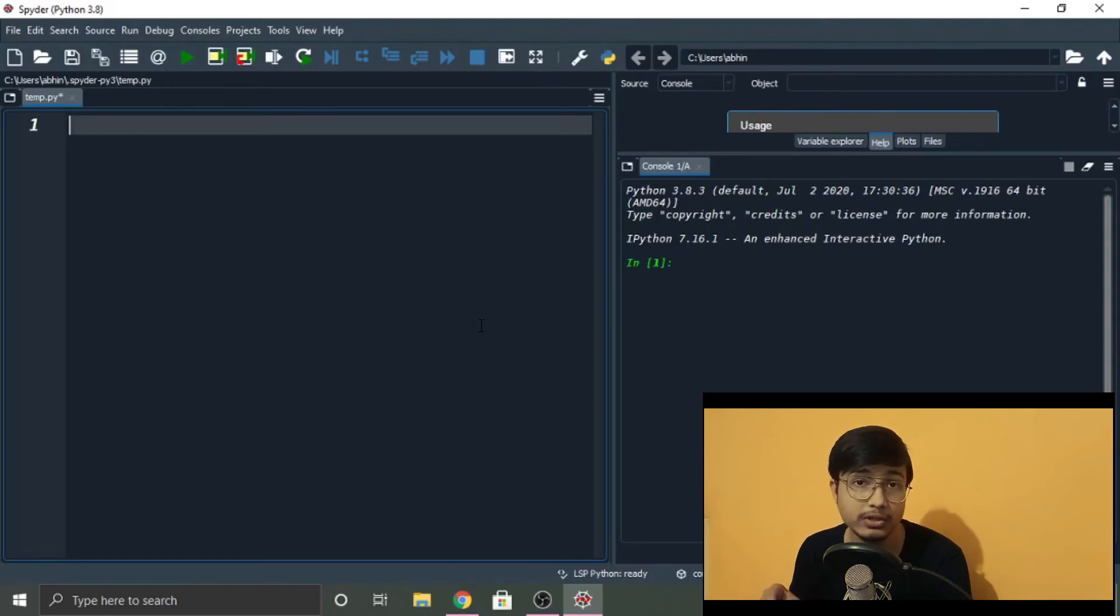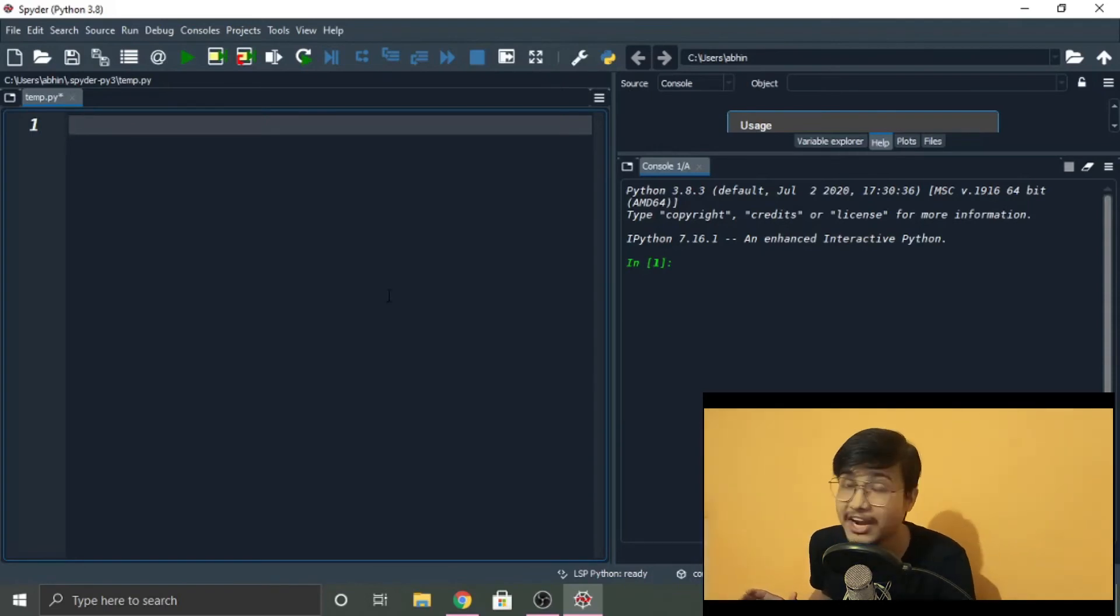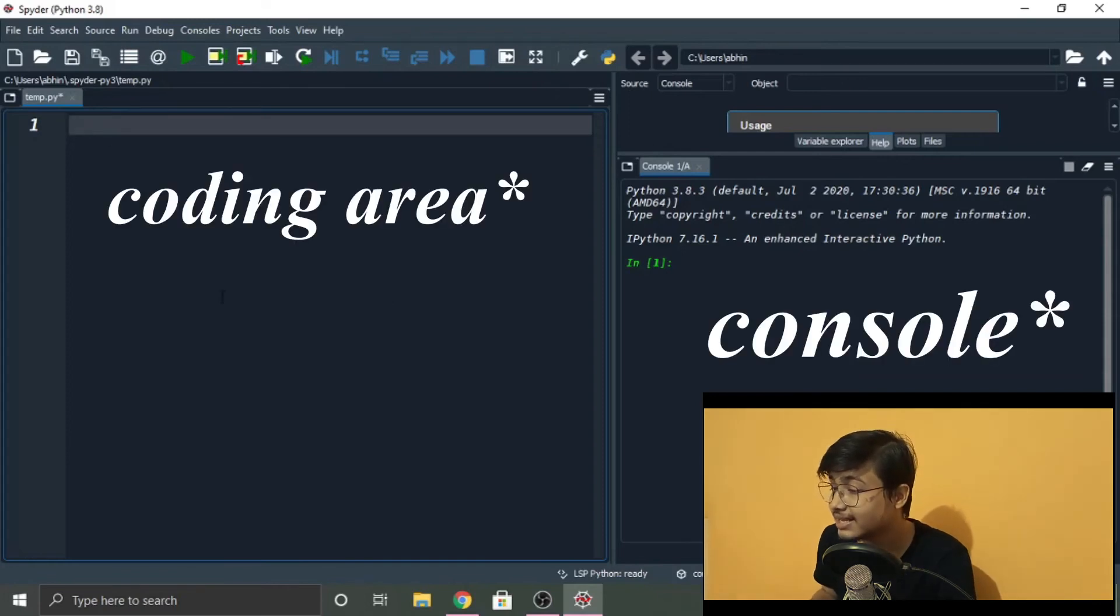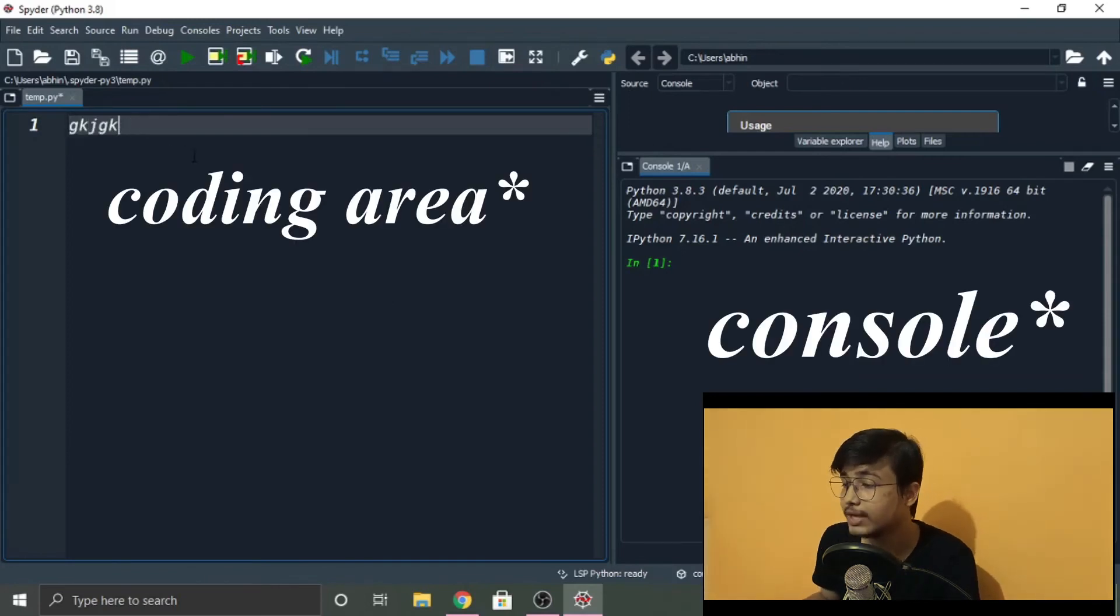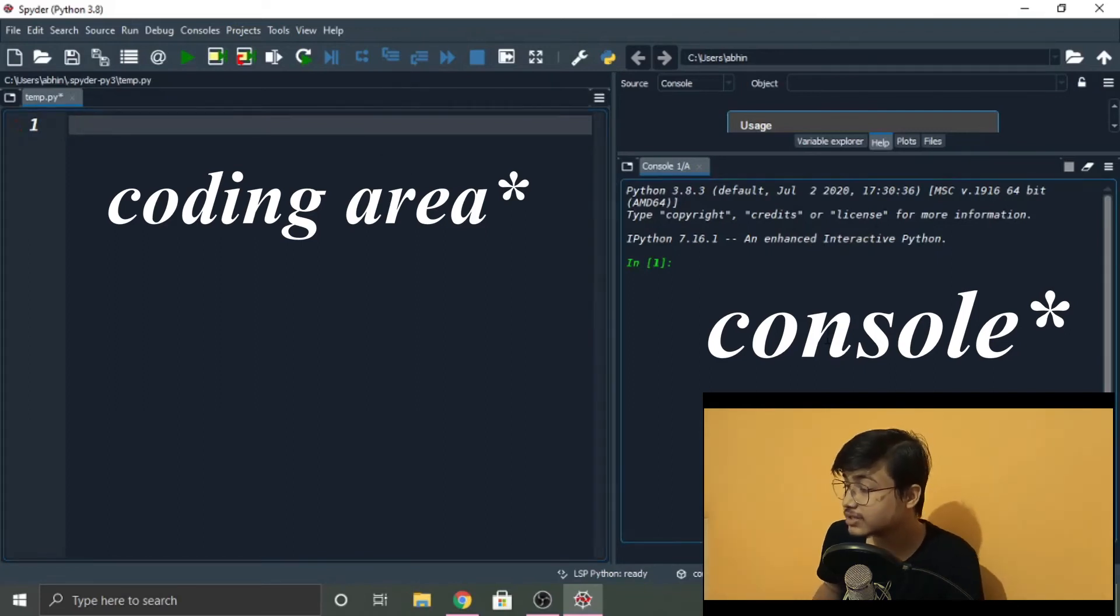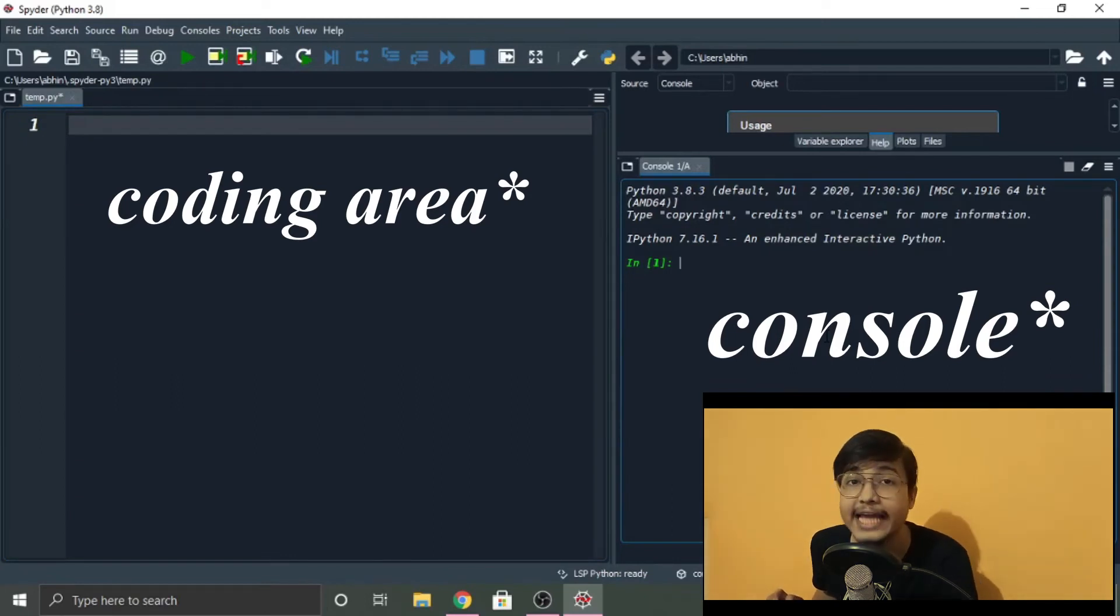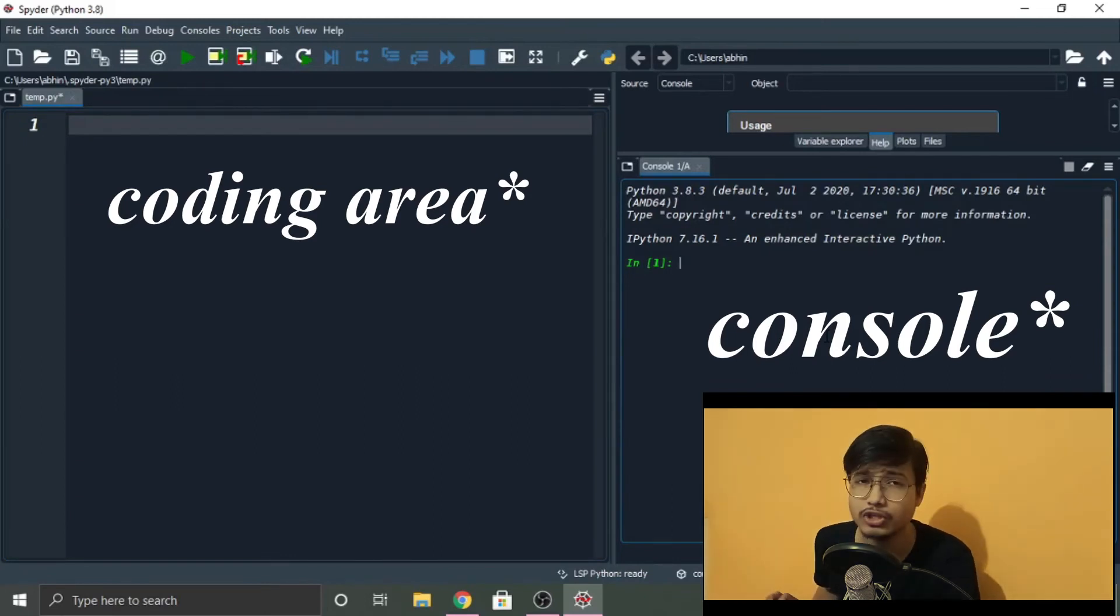Now let me just introduce you to the Spyder interface. This is the coding area. This is where we code. And this is called the console—specifically in Spyder, it is called the IPython console.